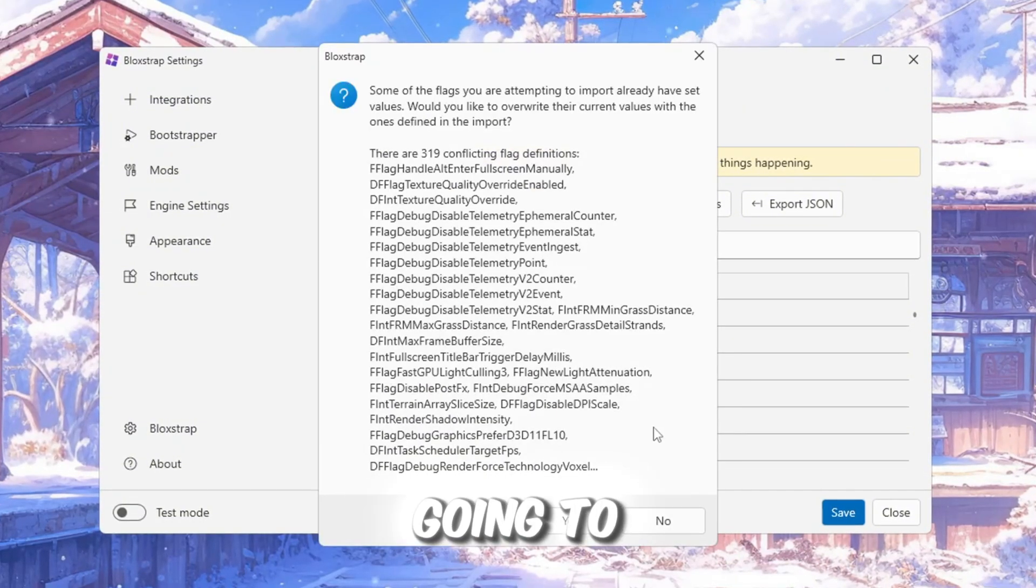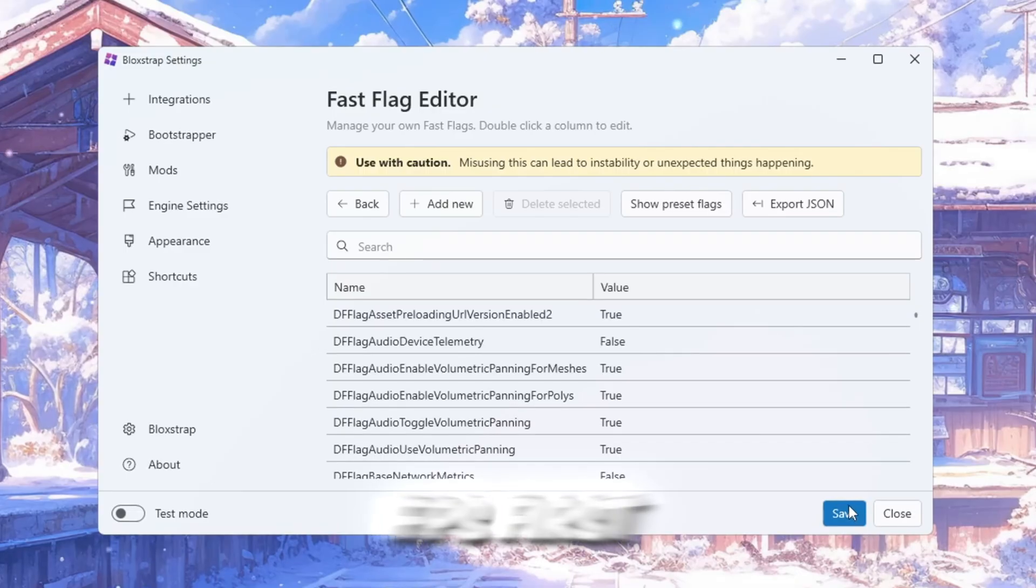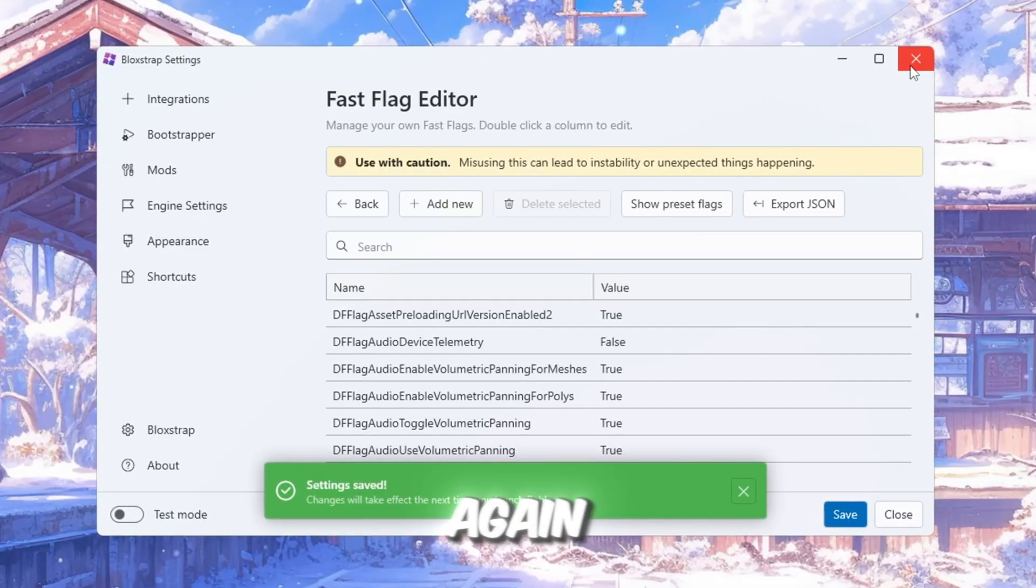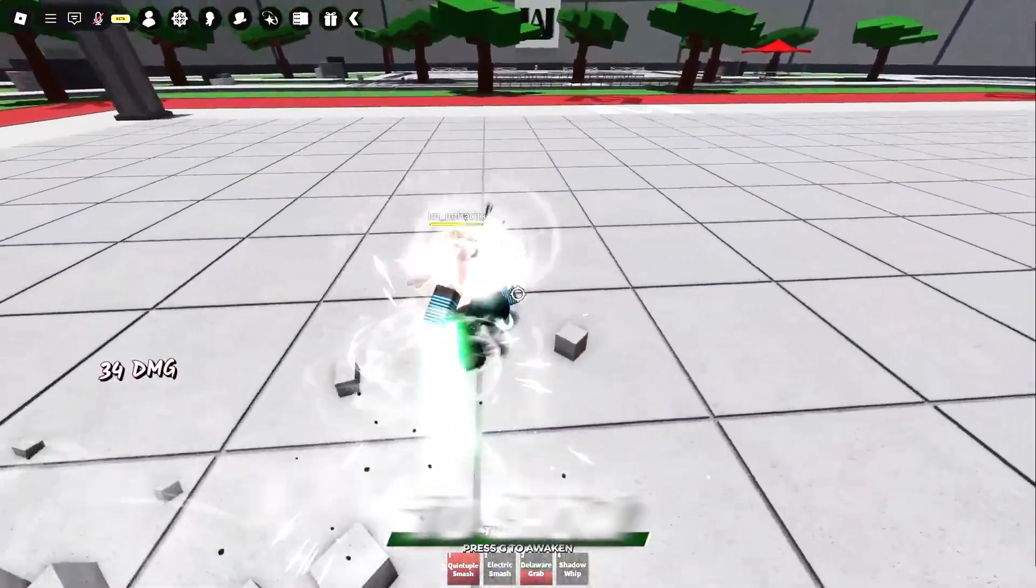Now we're going to test the FPS. First, close Blockstrap. Search for it again, open it, and then launch Roblox. In this step, I'm going to show you the best tool to get stable ping for Roblox.